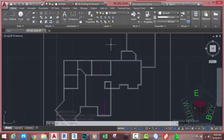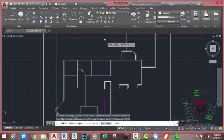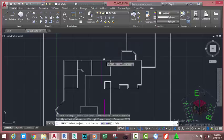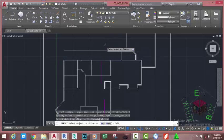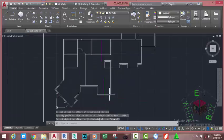Go to the home tab modify panel and select the offset command. At the specify offset distance prompt, type 1976mm and press Enter. At the select object to offset prompt, select this line and offset it up. Press Escape to get out of the command.